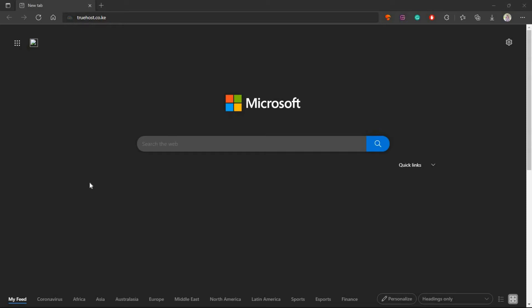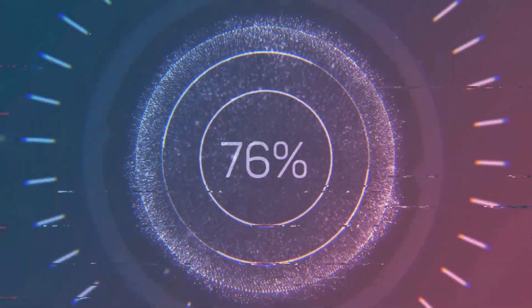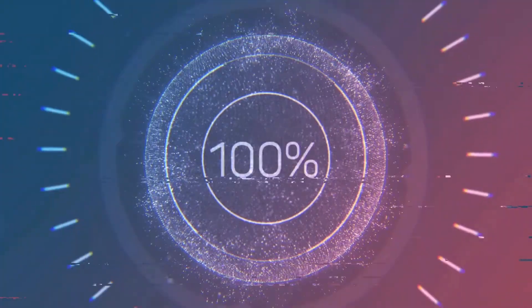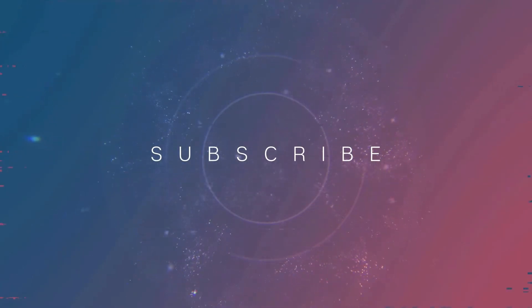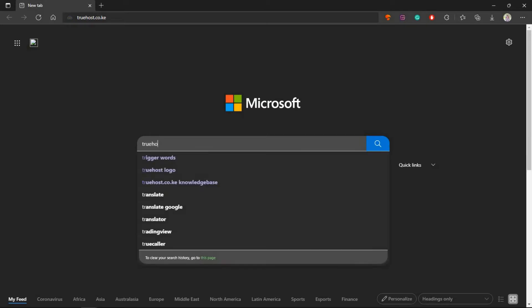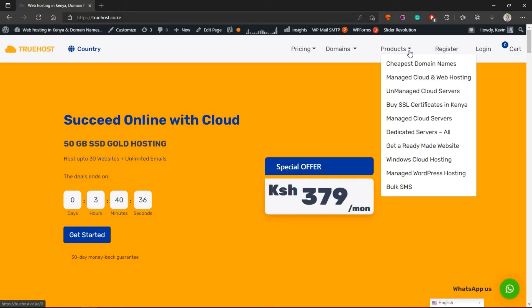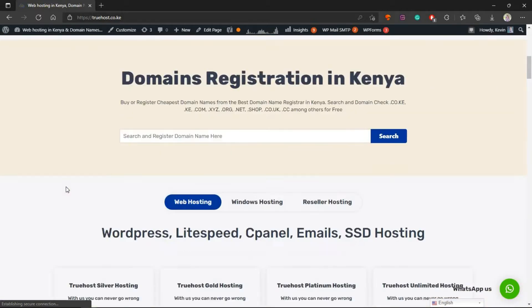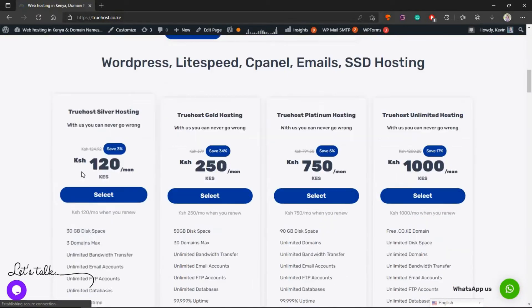Welcome to another tutorial. I'm Kevin. In this tutorial I'll show you how to place an order for your web hosting. The first thing you have to do is head over to truehost.co.ke. Once you're here, there are two ways you can do that. Once you are on our website, you can use this product section here and pick one, or just scroll down and then pick anyone here.